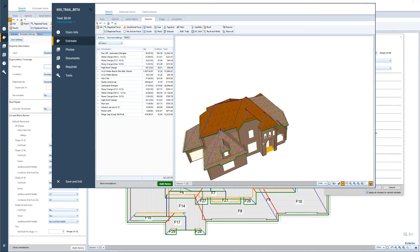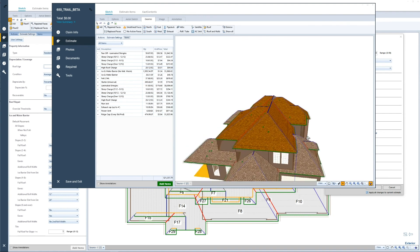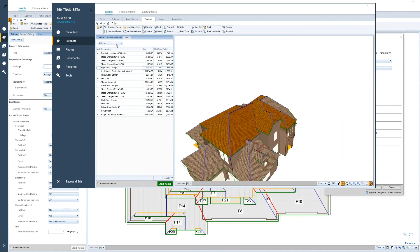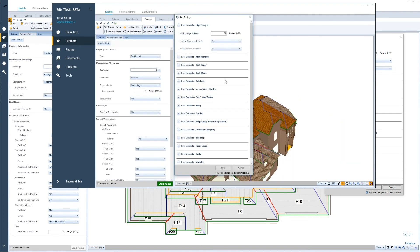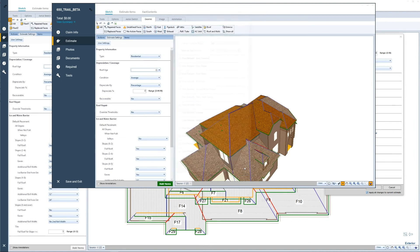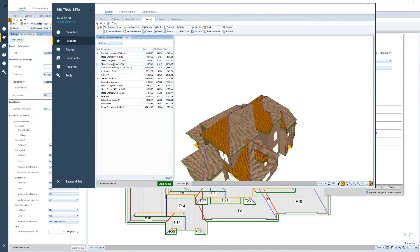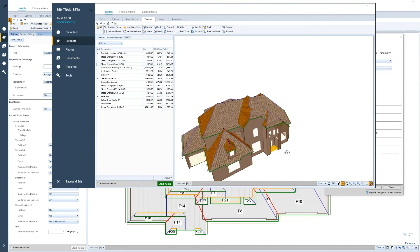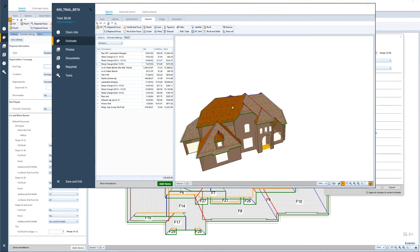However, if it is applied looking at the connected roofs, make sure to apply the radio button and hit save. Now the high charges are not applied at all to the current estimate because these higher roofs are connected to the lower roof.